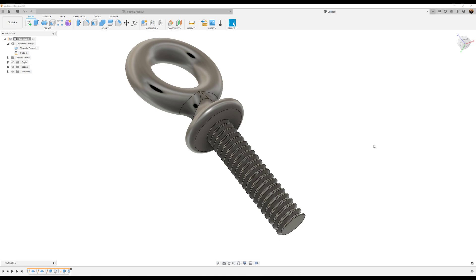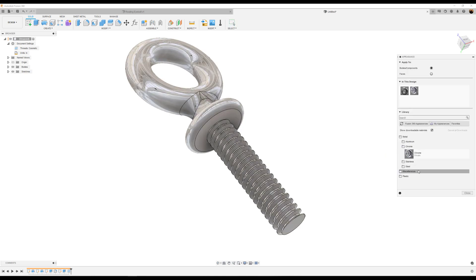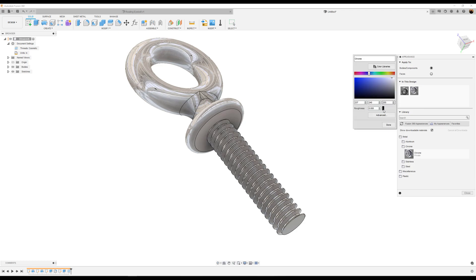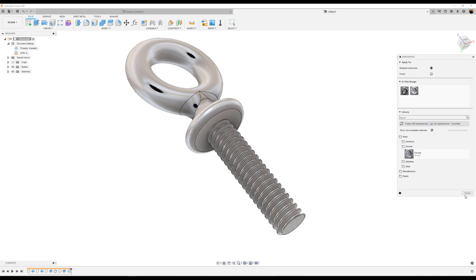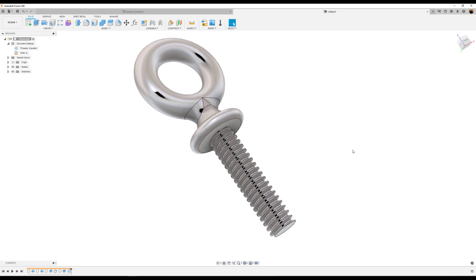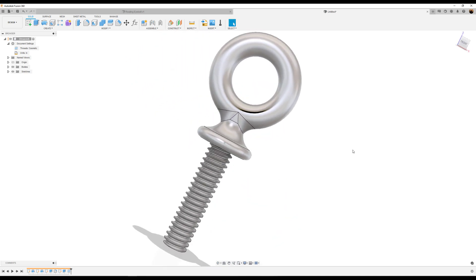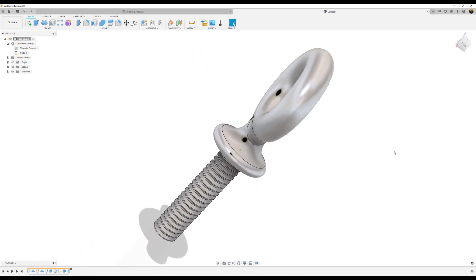I'm going to go ahead and give it an appearance. Slap some chrome on it. We're going to drop the actual shininess and make it a little bit more matte. And that does it.